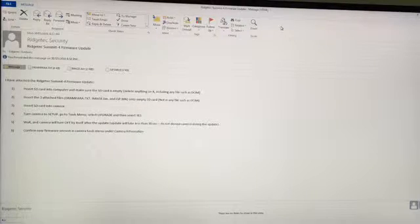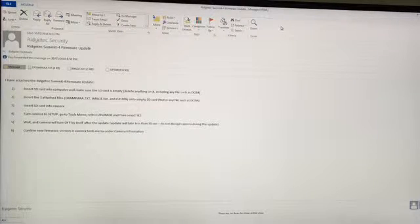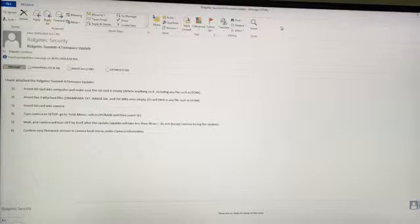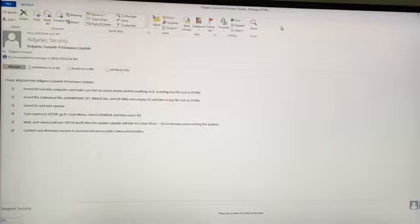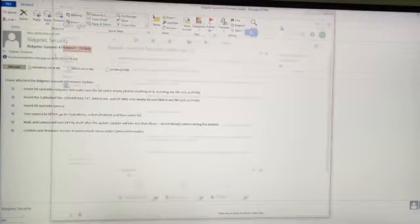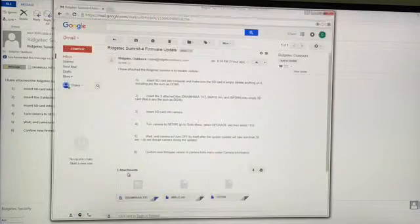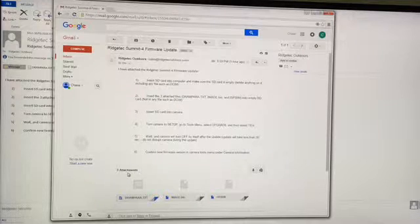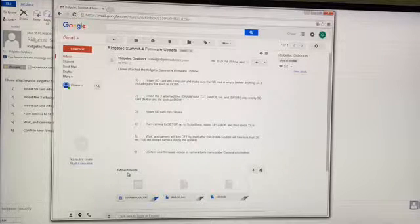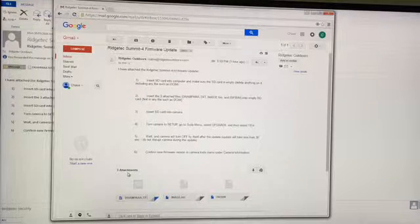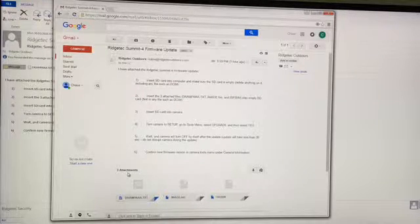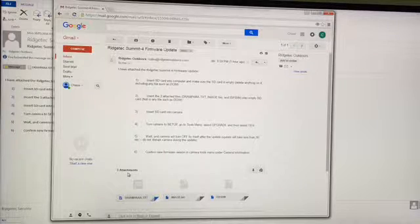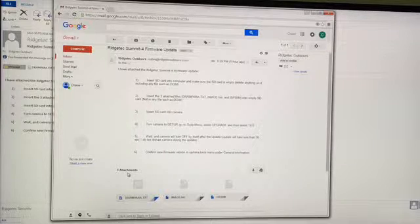So this is an example of an email that you would receive from us including the three files. Here is another example of an email using Gmail. So just the differences between the Gmail and Outlook for example.